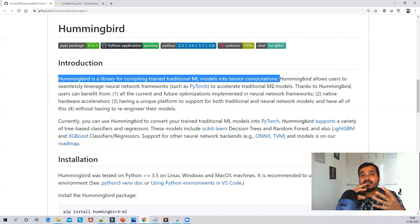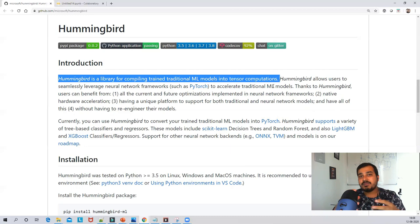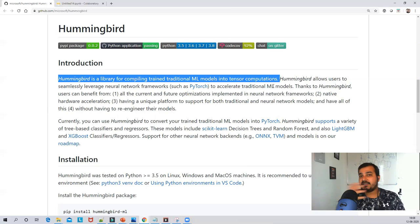When you are using Hummingbird, make sure that you have GPUs in your laptop or desktop. If you don't have GPUs, try to execute this in Google Colab, because there you have GPU functionality available.